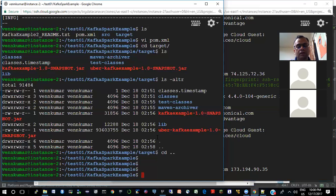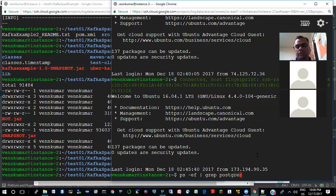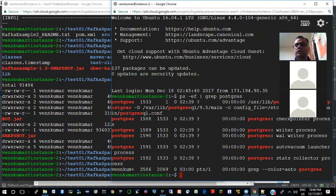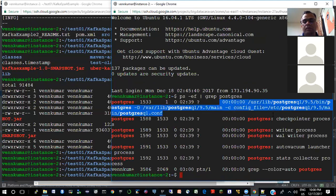In order to run, I need to have Postgres running on this, and I also need to have Kafka running on this. When the machine starts, Postgres starts by default — I can just check to see if it is running. Yes, I do see that Postgres is running.